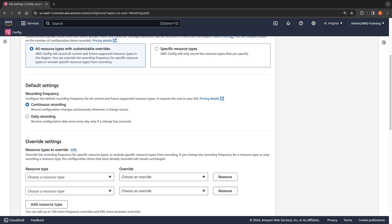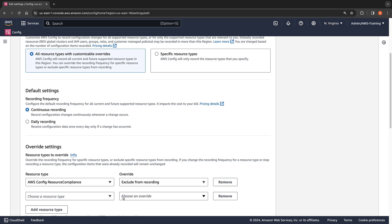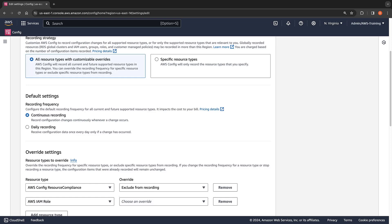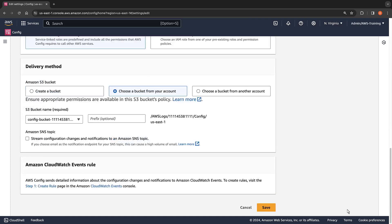Earlier, we saw that the AWS Config Resource Compliance resource type had the highest volume of configuration items, so let's exclude it from recording. We also saw that IAM roles are being recorded quite frequently. This is a resource type that we don't need to record continuously, but we still want periodic updates for security and compliance purposes. So we'll set it to daily recording.